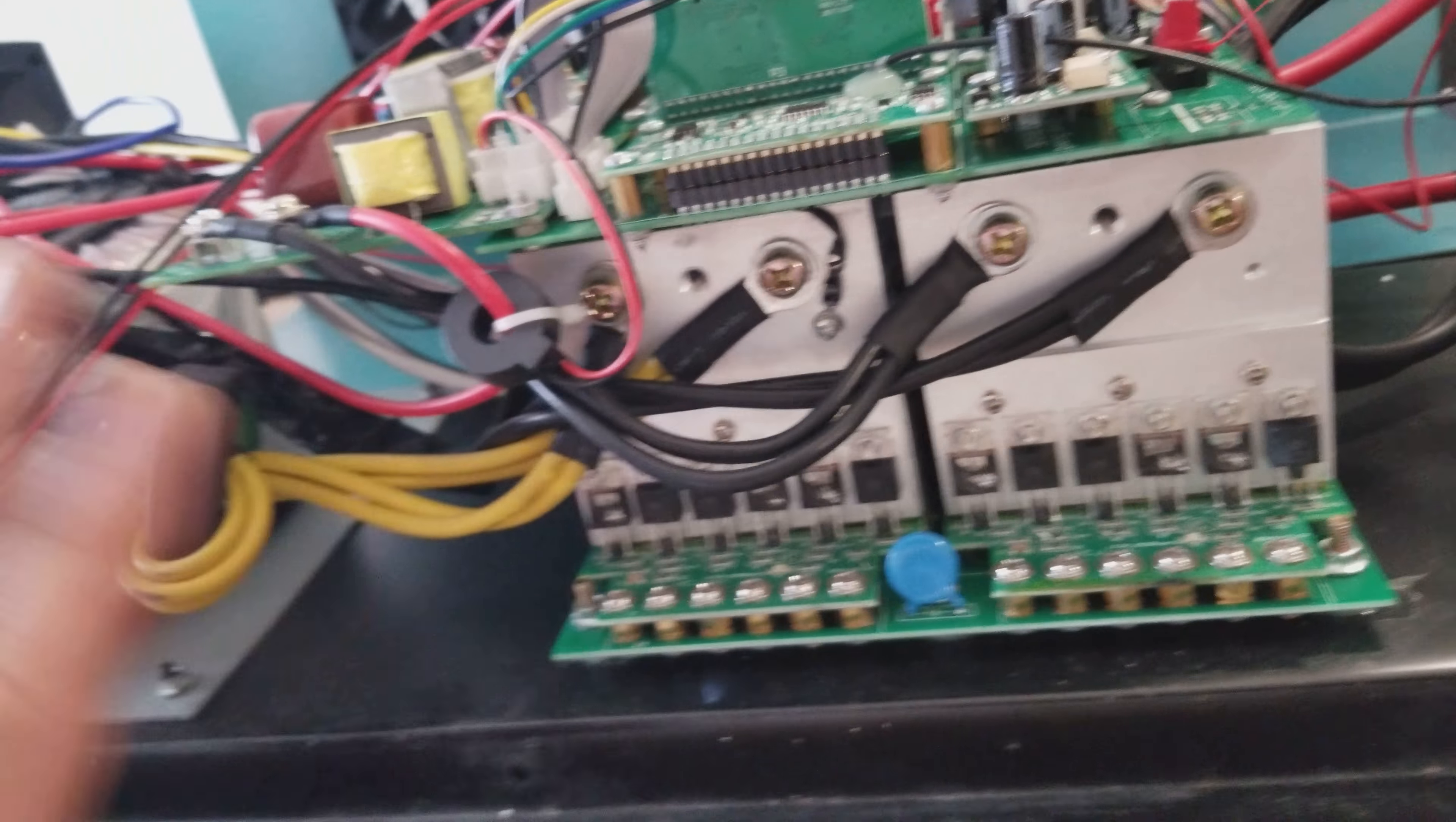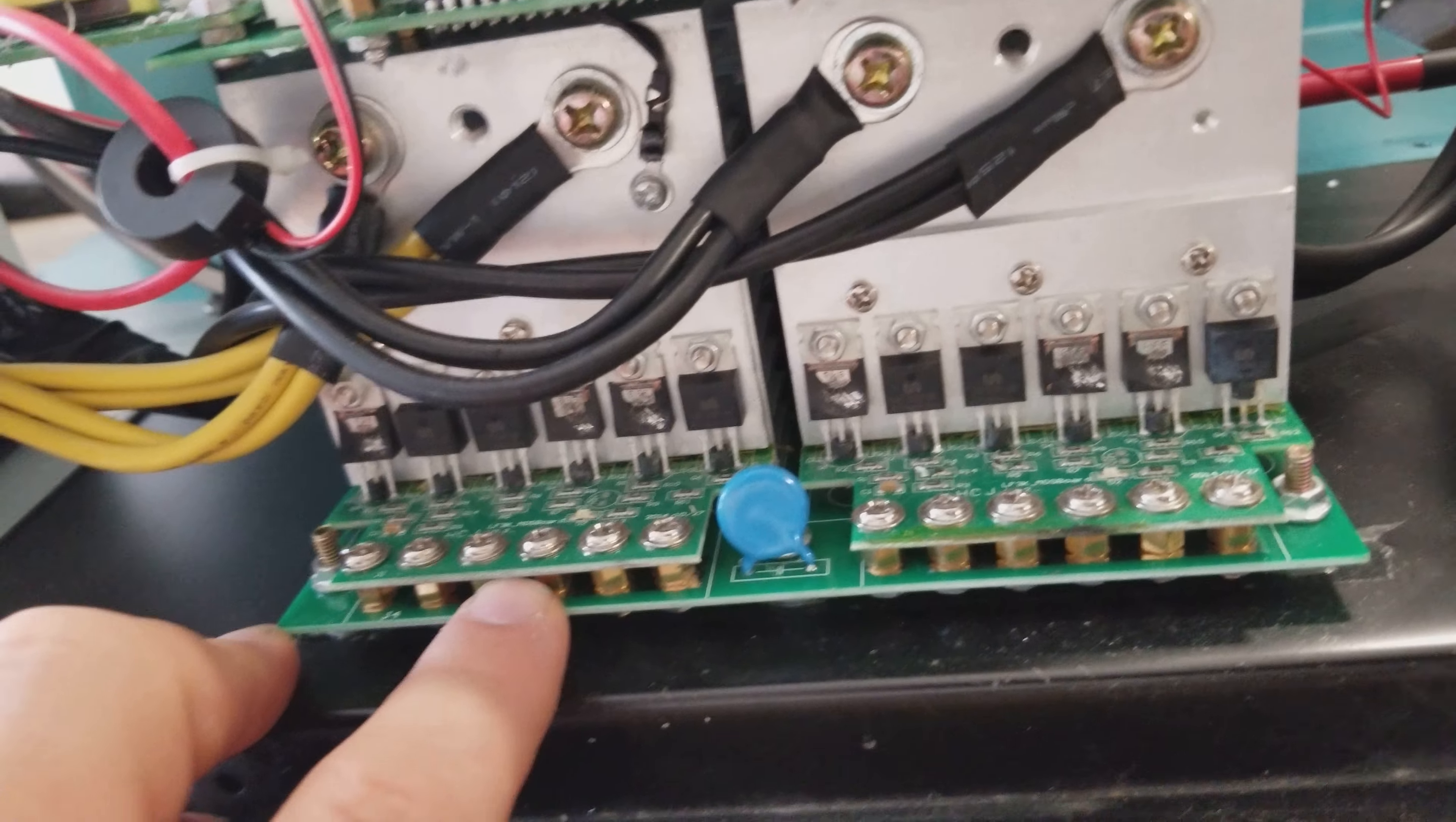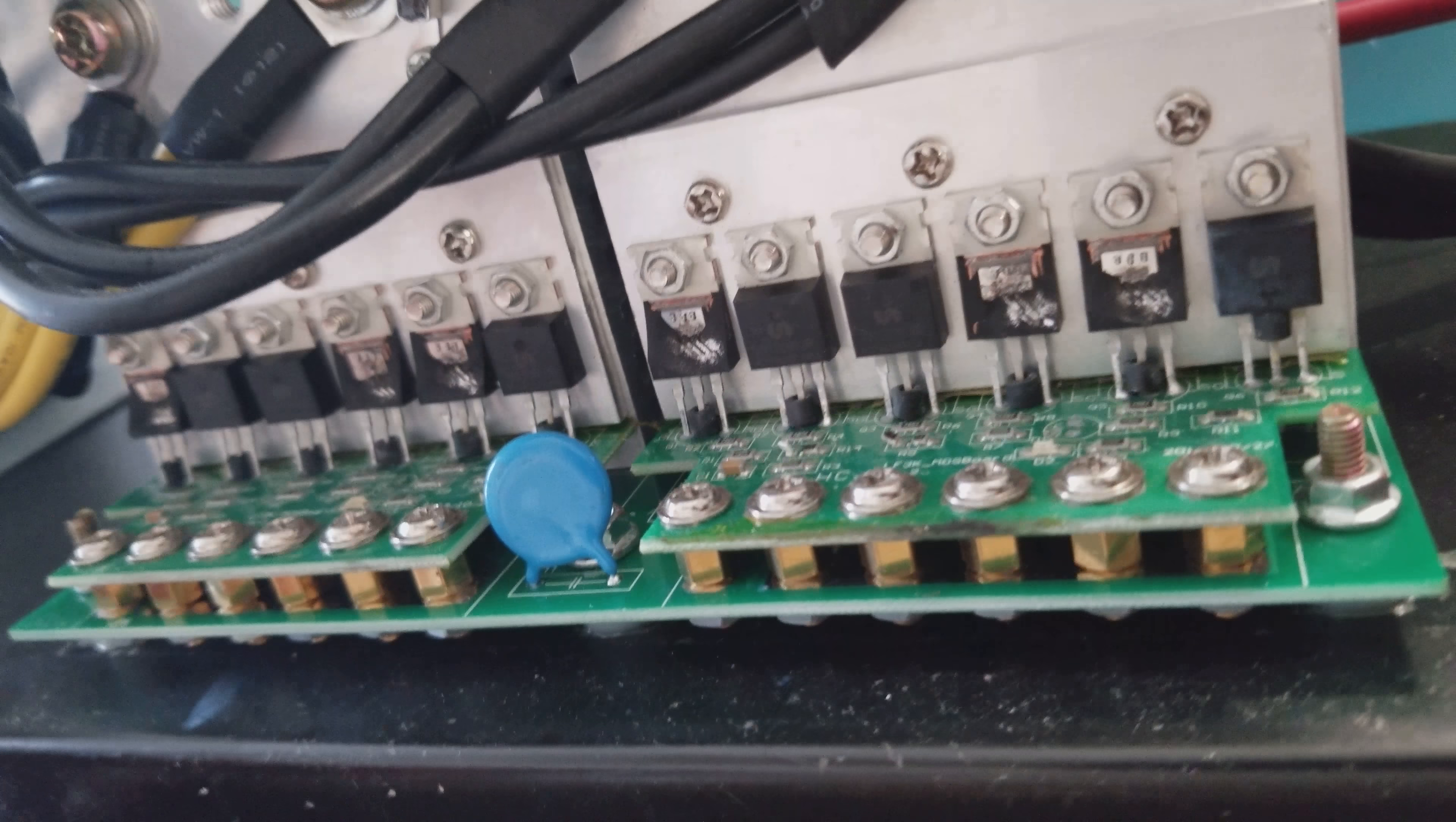This is basically a parts inverter now. The superficial damage can be repaired, but there's too much of a risk that this main board is toast because of the 110 volts basically that was sent through this whole thing.